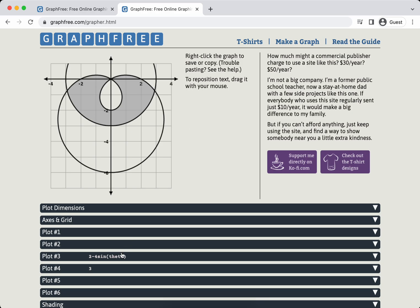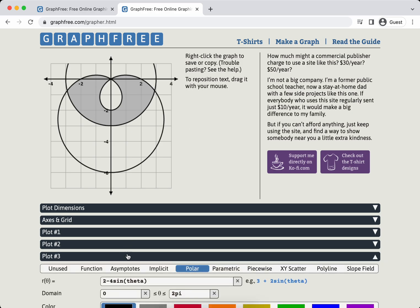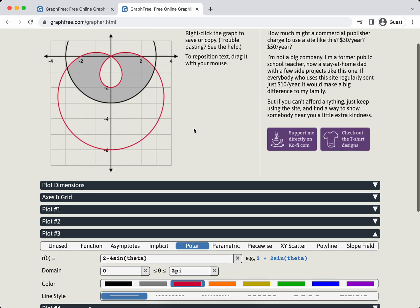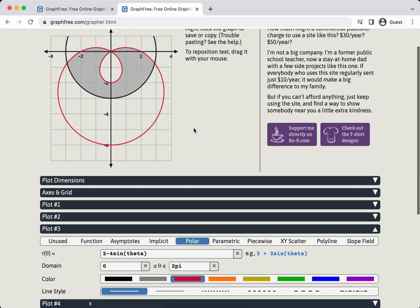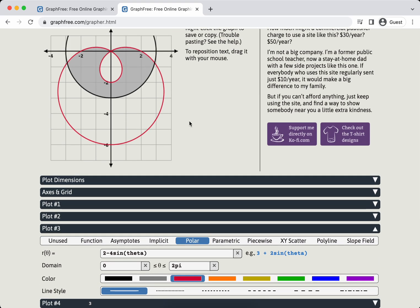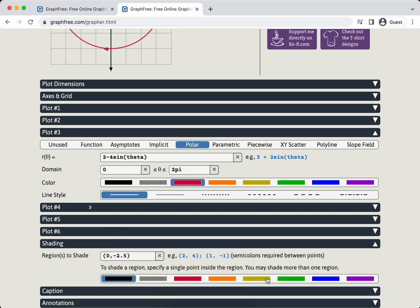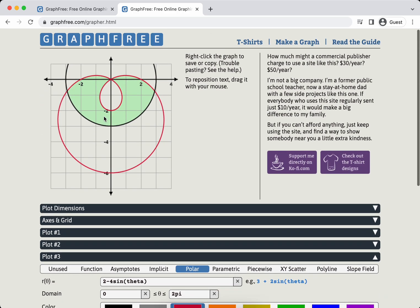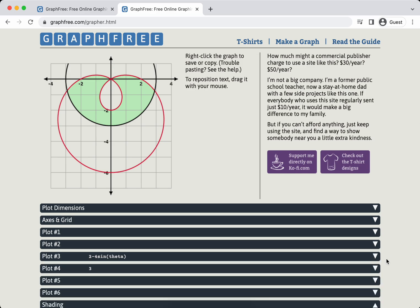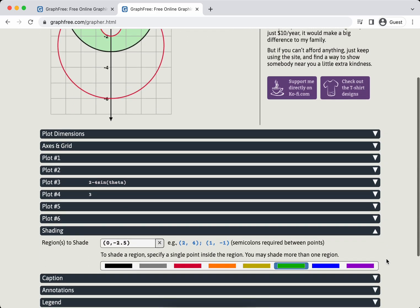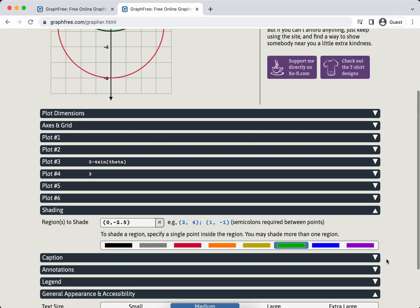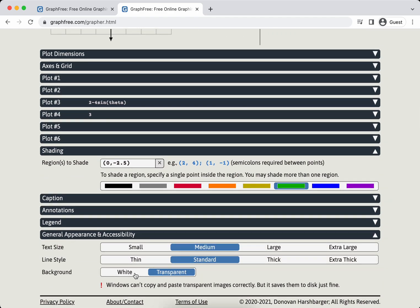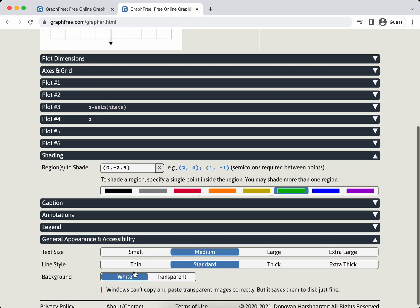Let me show you here in general appearance and accessibility. You can make the background white, which is what I have to do, because if I make it transparent, then when I paste this into a document with a black background, the axes, you can't see them. You can change the color of the graph, that's not a problem. You can change the color of the shading as well. So that would be like my one big feature request.